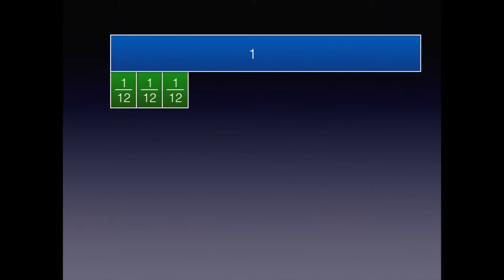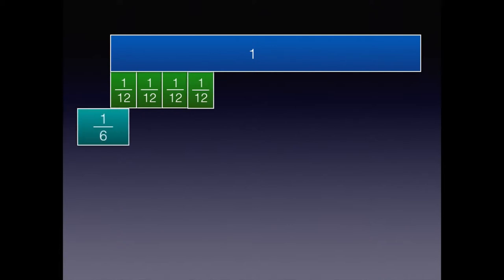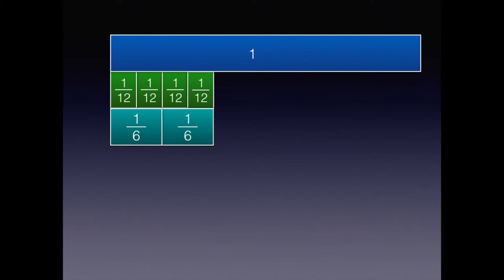We knew that two-sixths is equivalent to four twelfths. We knew that two-sixths is also equivalent to something else. Look through your fraction tiles. Do you see any tiles that are equivalent to two-sixths?